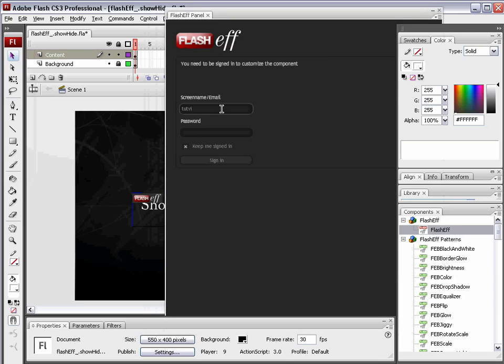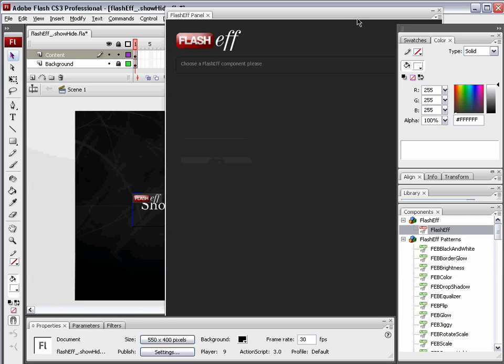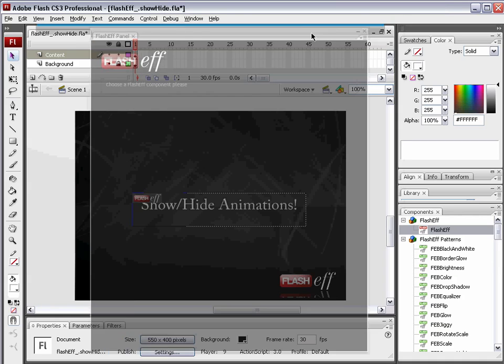Enter your screen name and password. If I can remember what my password is. I believe that's it. I'm going to tell it not to keep me signed in and sign in. Hey, I got it right.